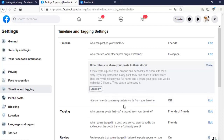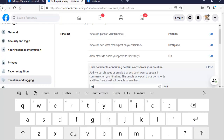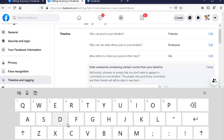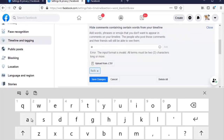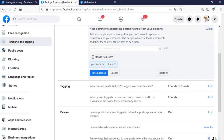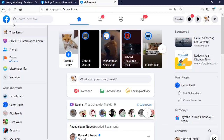Then come over to 'Hide comments containing certain words from your timeline'. This works if you want to filter aggressive words — like the F-word and other offensive words. You can add every word you want to filter; this is very effective if you don't like negative comments, hate speech, and those kinds of things. You can go ahead and add more. Once you're done, go ahead and click Save.